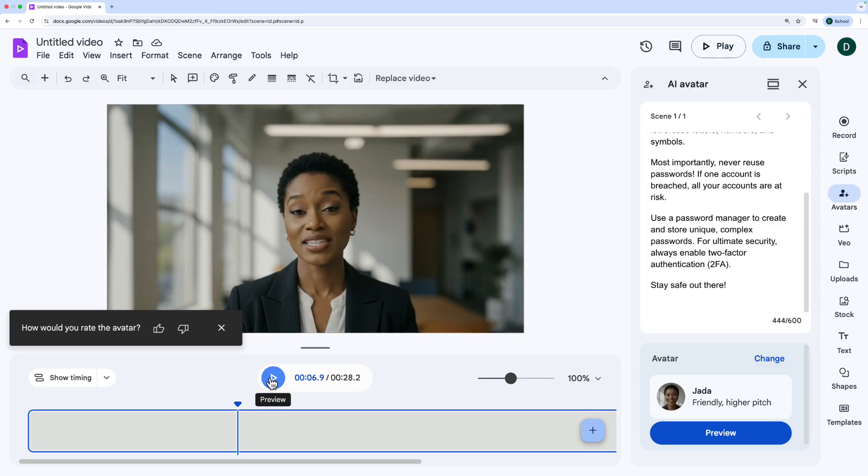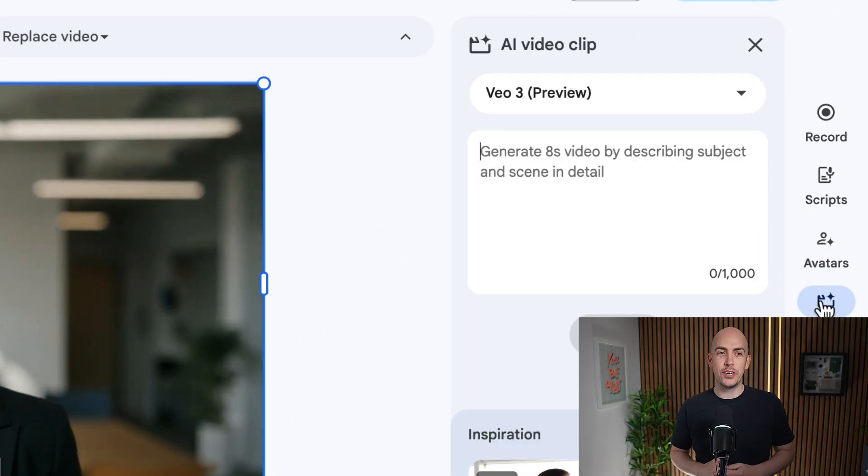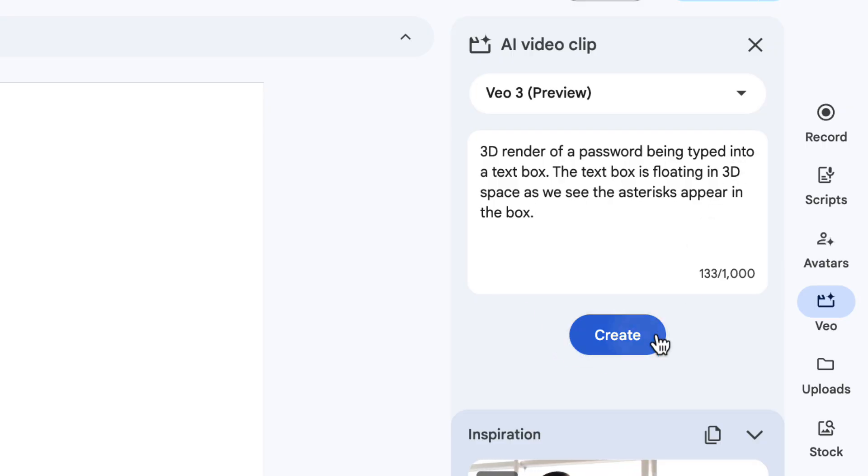For a free tool built inside Google Workspace working in the browser, I think that is pretty good. And hey, since we're still here, let's quickly look at VO video generation right here inside Google Vids. So if I was going to add another scene to my video, perhaps I would want to generate a video of a password being typed into a text box. So I've written a simple prompt here, I click Create. And with VO3, you can also generate videos that have audio — but don't forget the clips are only eight seconds long.